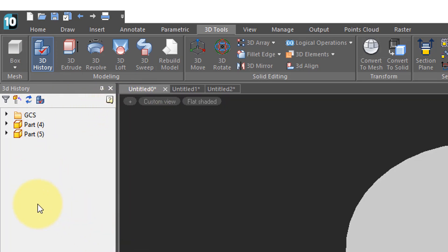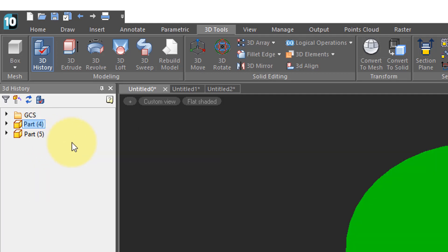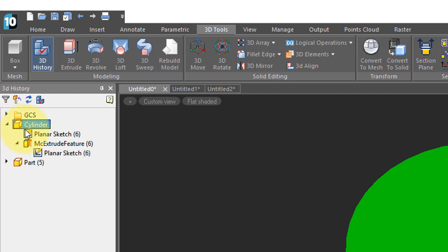Our drawing has two parts and you can see part number four, part number five. Ignore the number other than the fact that it's an identifier. If it's useful you can rename it, so I'll call that one cylinder. Click the arrow next to each one to see what's inside of it.